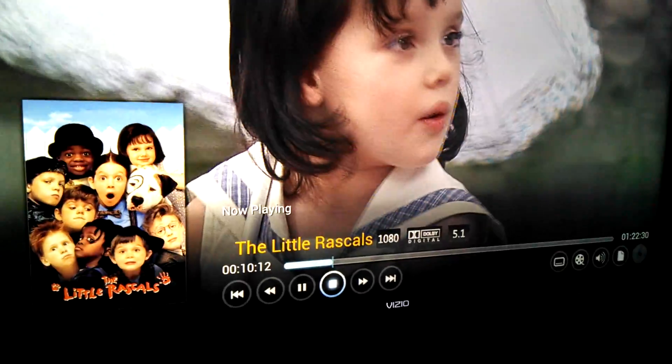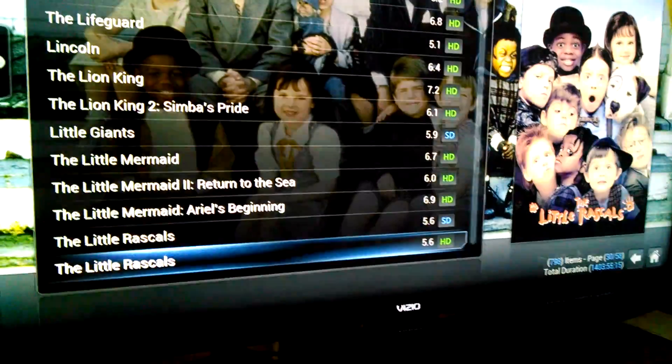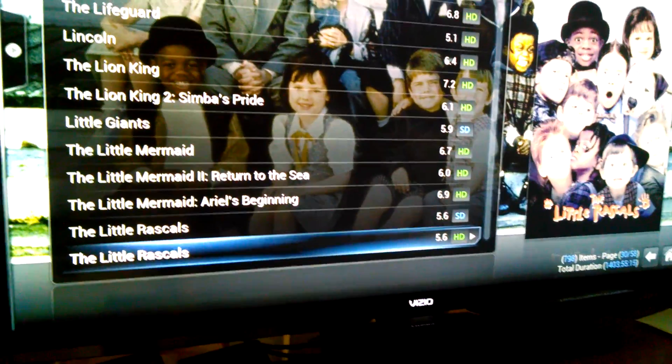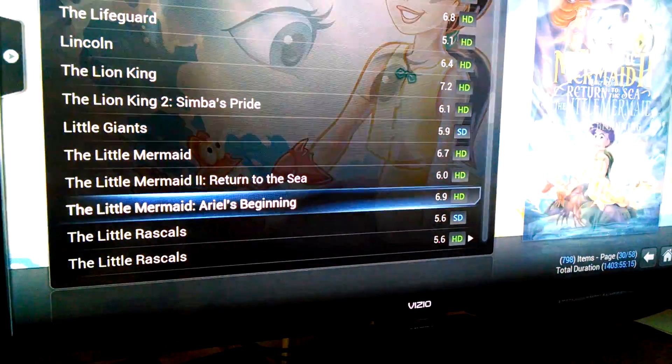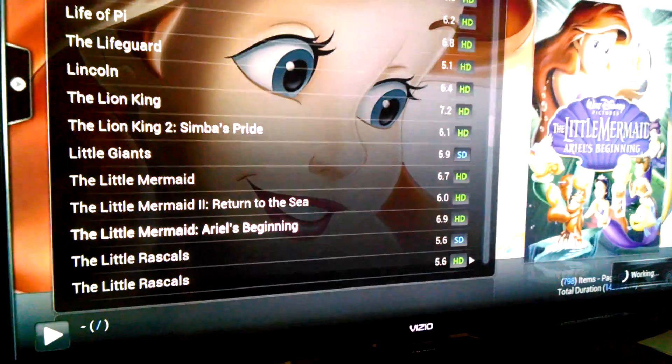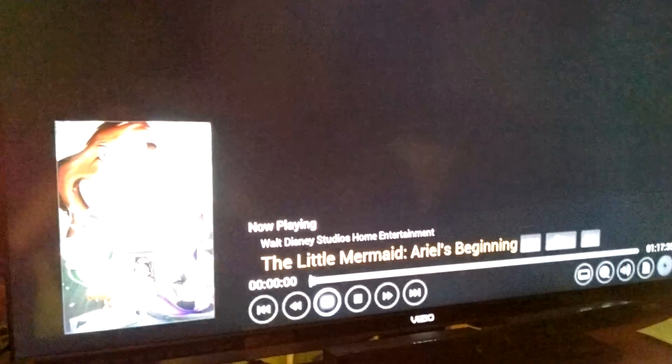So you've seen a 720p file, you've seen a 1080i file. Now 1080p file, we'll just select one of these. I believe one of these are 1080p.